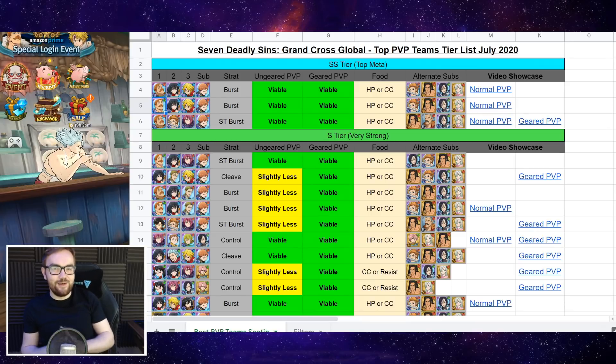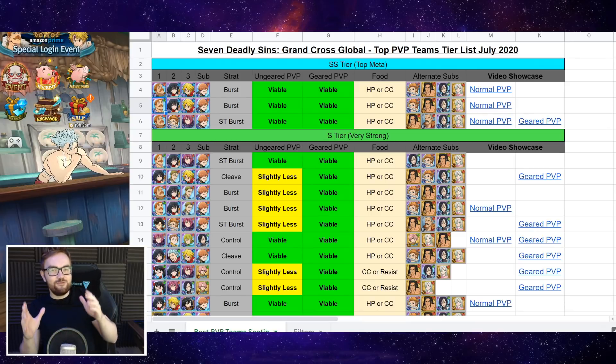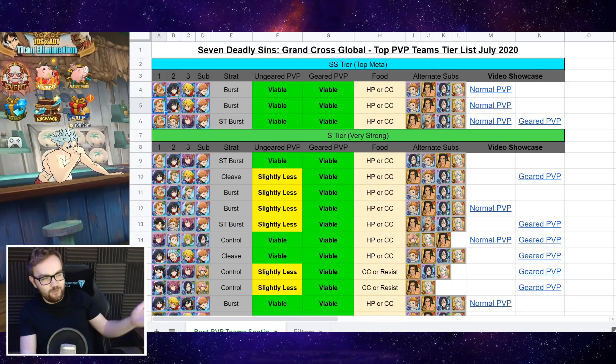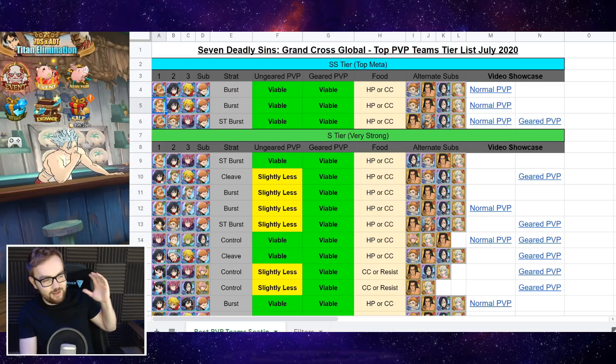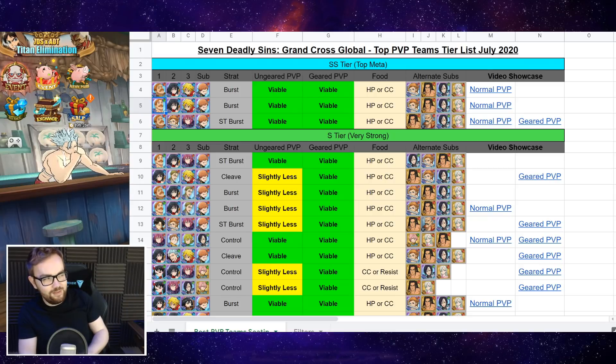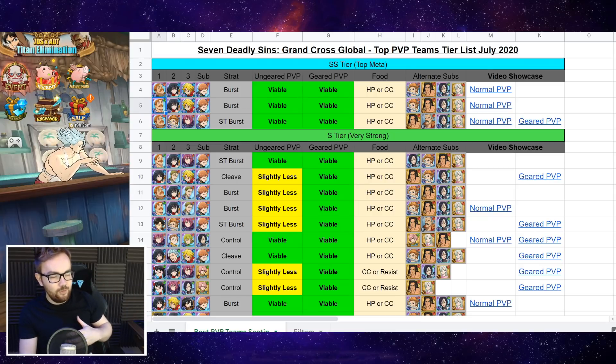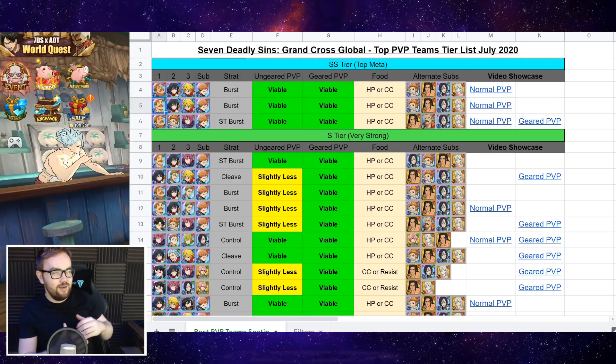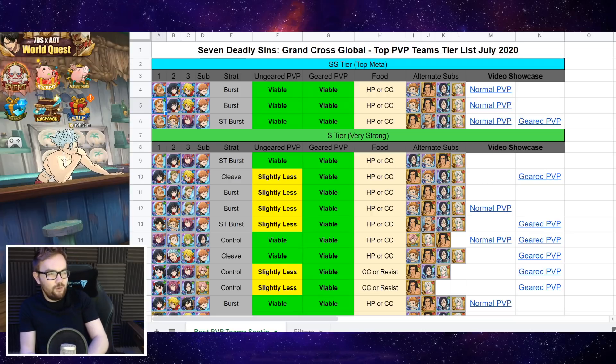Ladies and gentlemen, now today I've spent far too much time working on this wonderful spreadsheet which talks about my thoughts and opinions on who I believe are some of the best PvP teams to run currently on global.